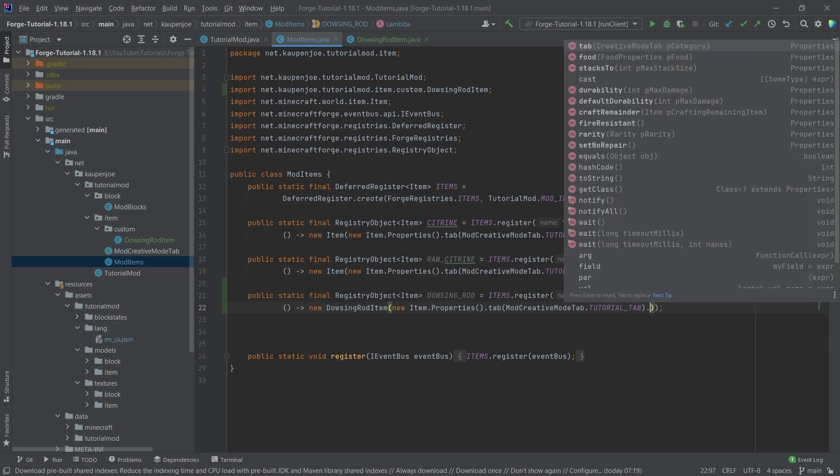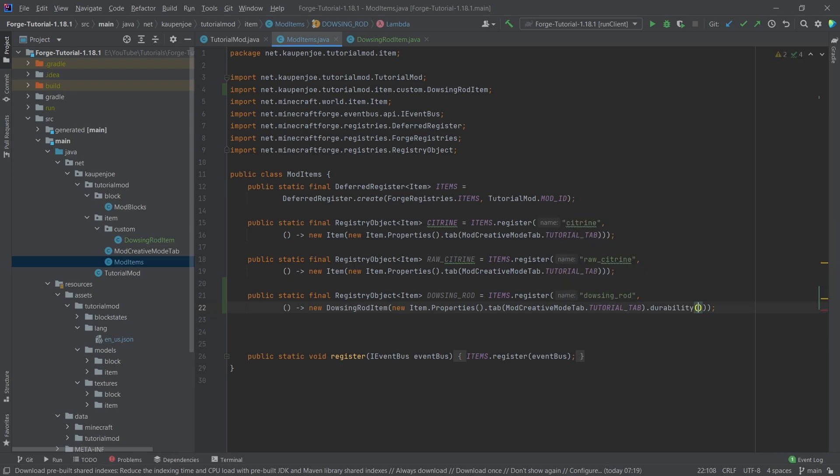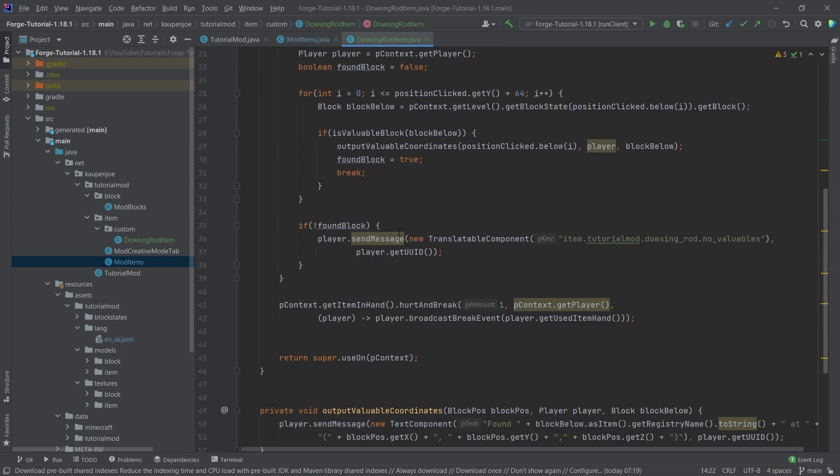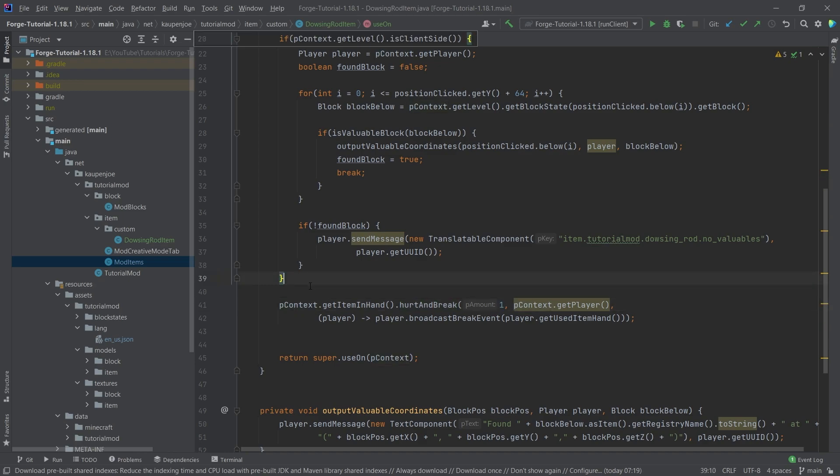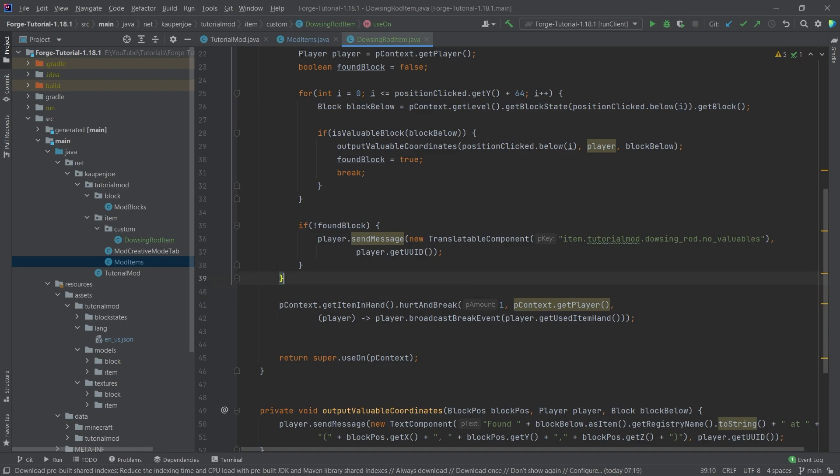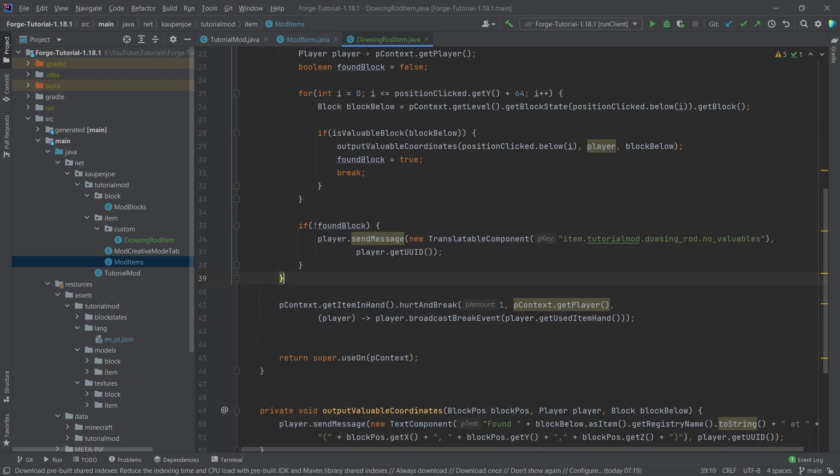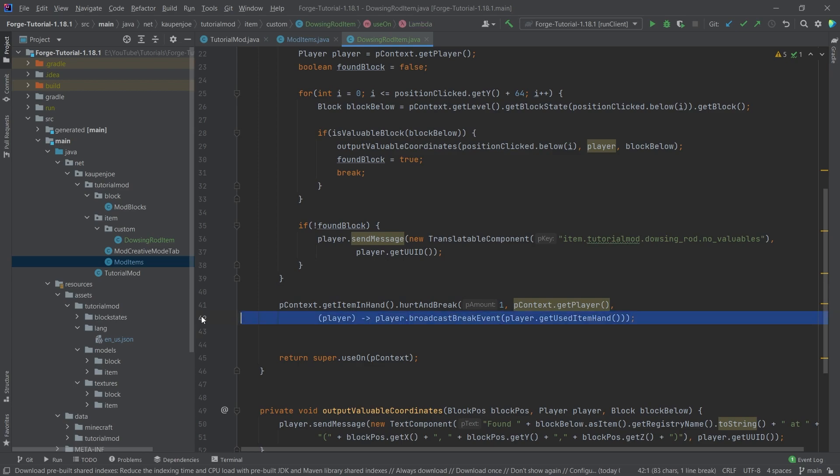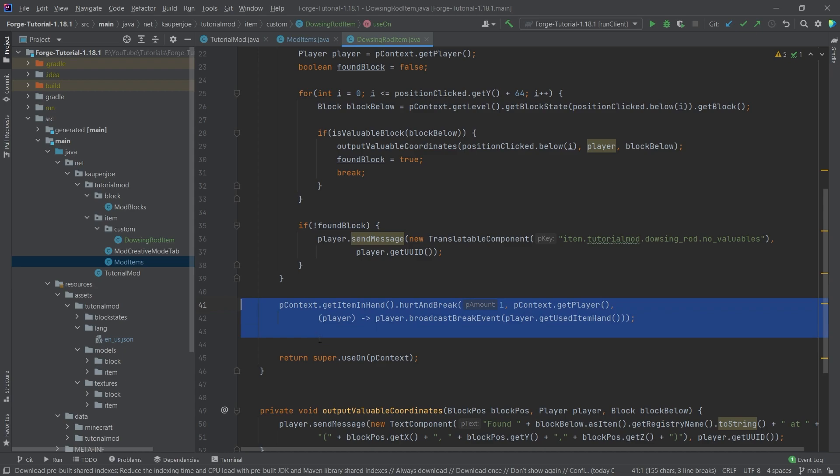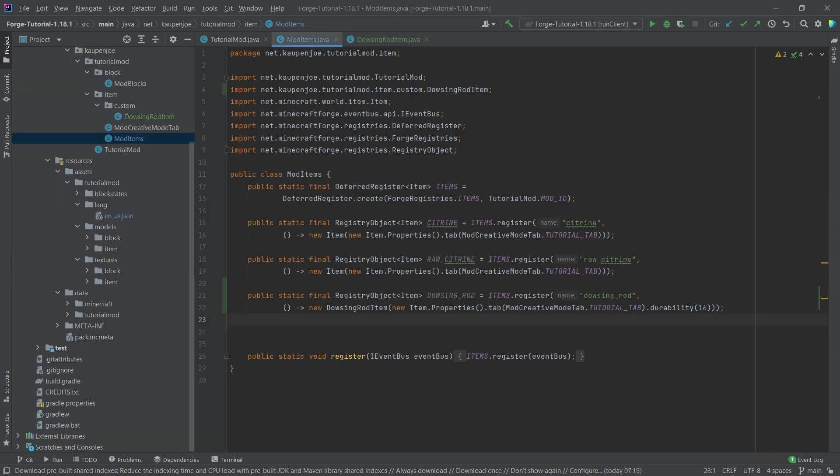Now for this one, we also want to actually have a durability, let's say something like 16, that's going to be fine. And then the last line here, which I have actually not talked about, hurt and break should be fairly self explanatory. But still, we're going to basically damage the item stack that we've just right clicked with by exactly one. We're going to add one damage to it. And after 16 damage, the item is going to be destroyed. And we're going to broadcast the break event here. So that's the general idea. This is just how to hurt or how to damage an item stack, basically.